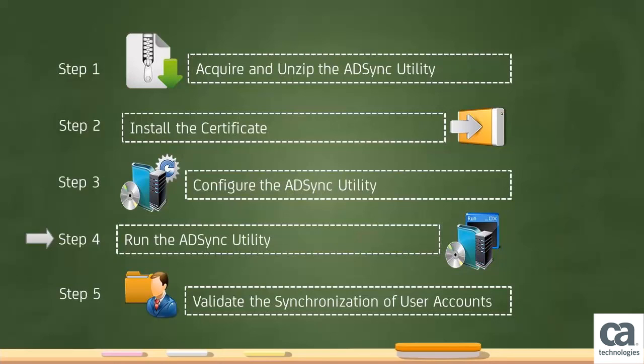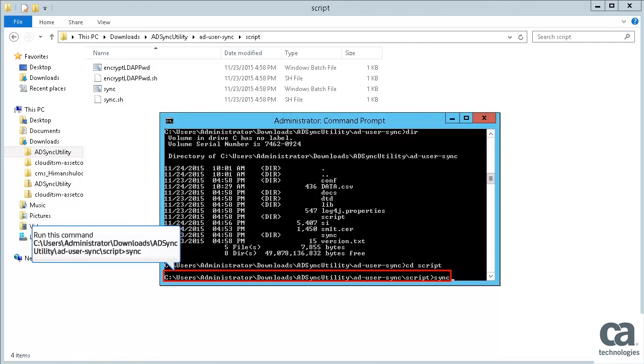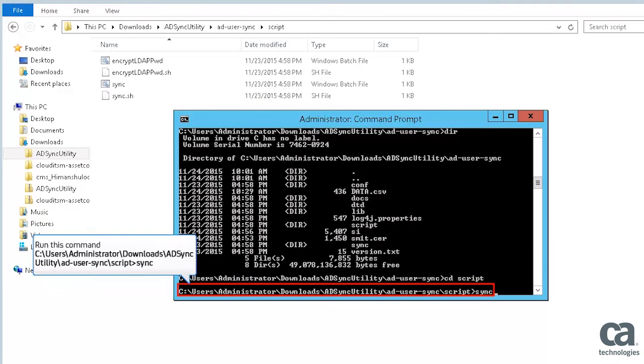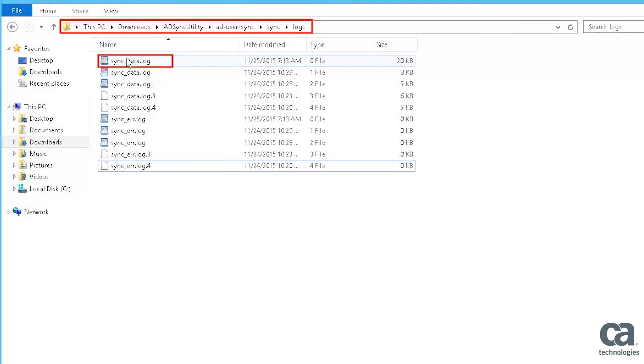Let's proceed to Step 4, which is to run the ADSync utility. Use this command to run the ADSync utility. Next, open the SyncData log file to view the output.